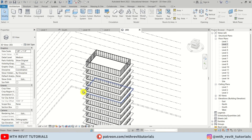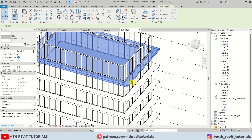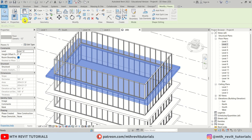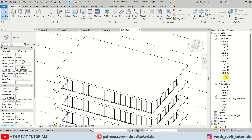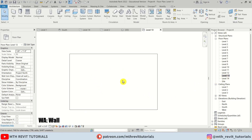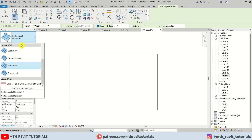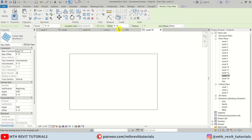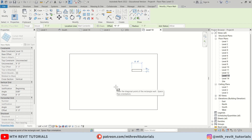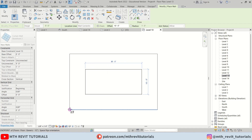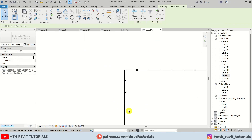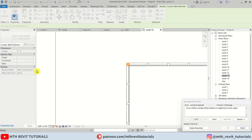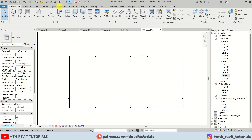It's already looking pretty good. Now we can copy this floor to level 13. Let's select level 13 and click OK. We will create some walls here as well. So let's press WA on the keyboard, make sure storefront 2 is selected, and let's give an offset of 10 feet. Hit spacebar to draw this rectangle inside of this one. And again we will repeat the same with the corner mullions. Let's go to 3D.